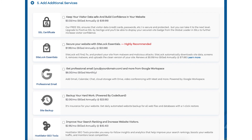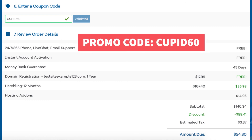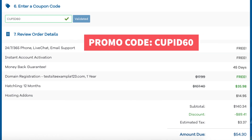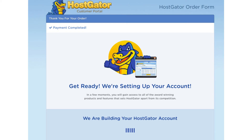Next, you'll be at the enter a coupon code section. If you haven't already, replace the promo code that is there with cupid60 to take advantage of our exclusive Hostgator discount. Now just scroll down, accept the terms and conditions, and click the checkout now button. You will now be directed to a thank you page.